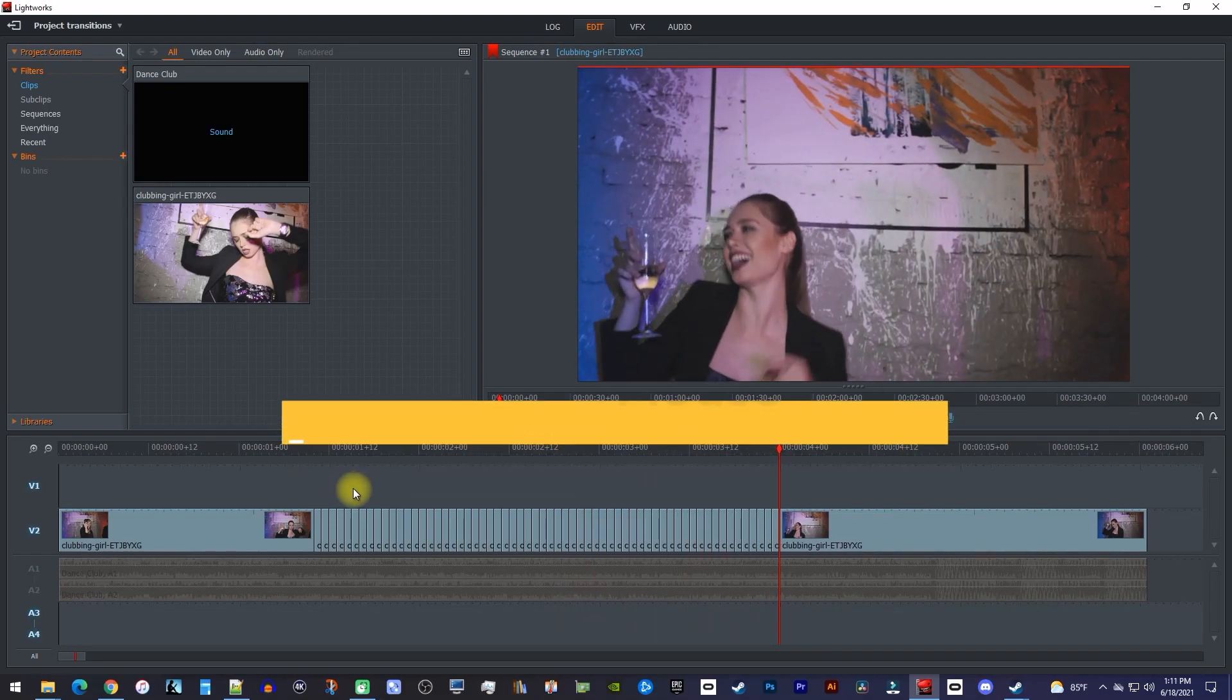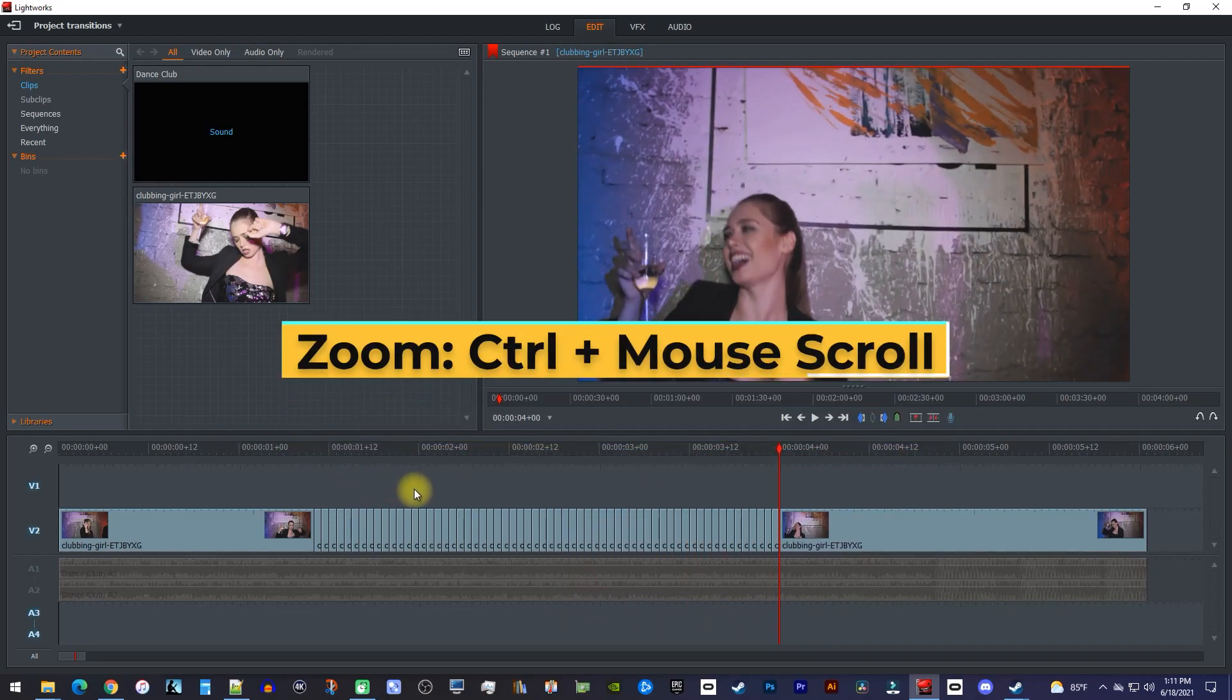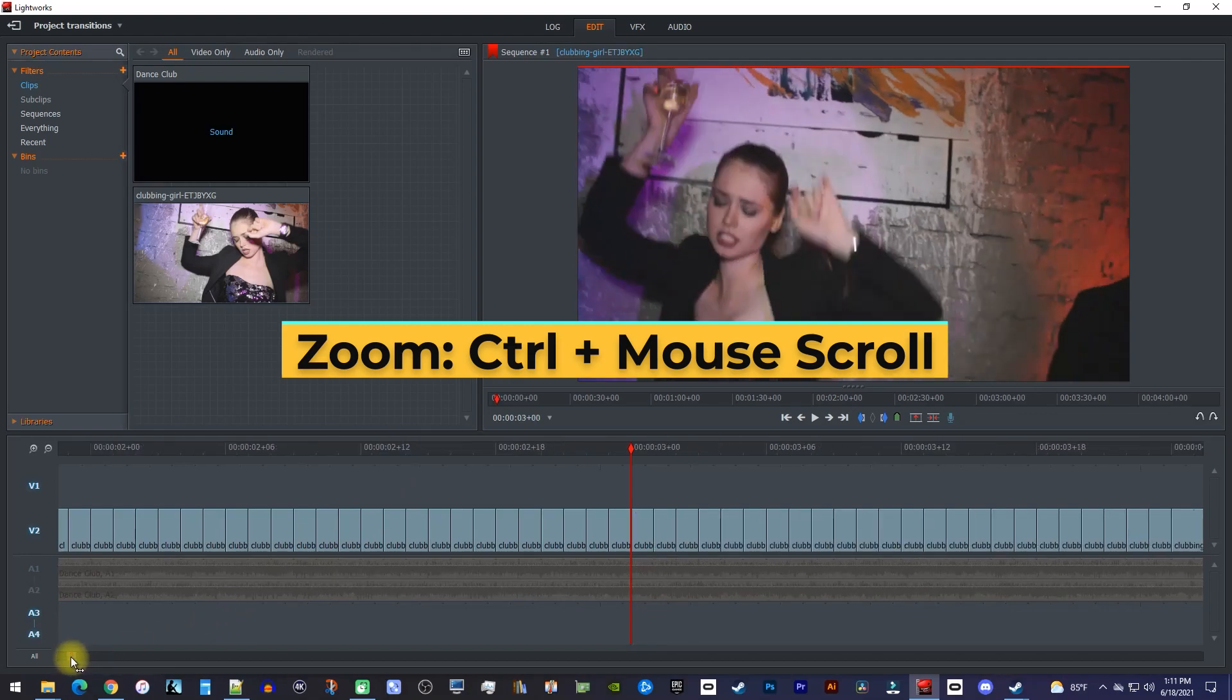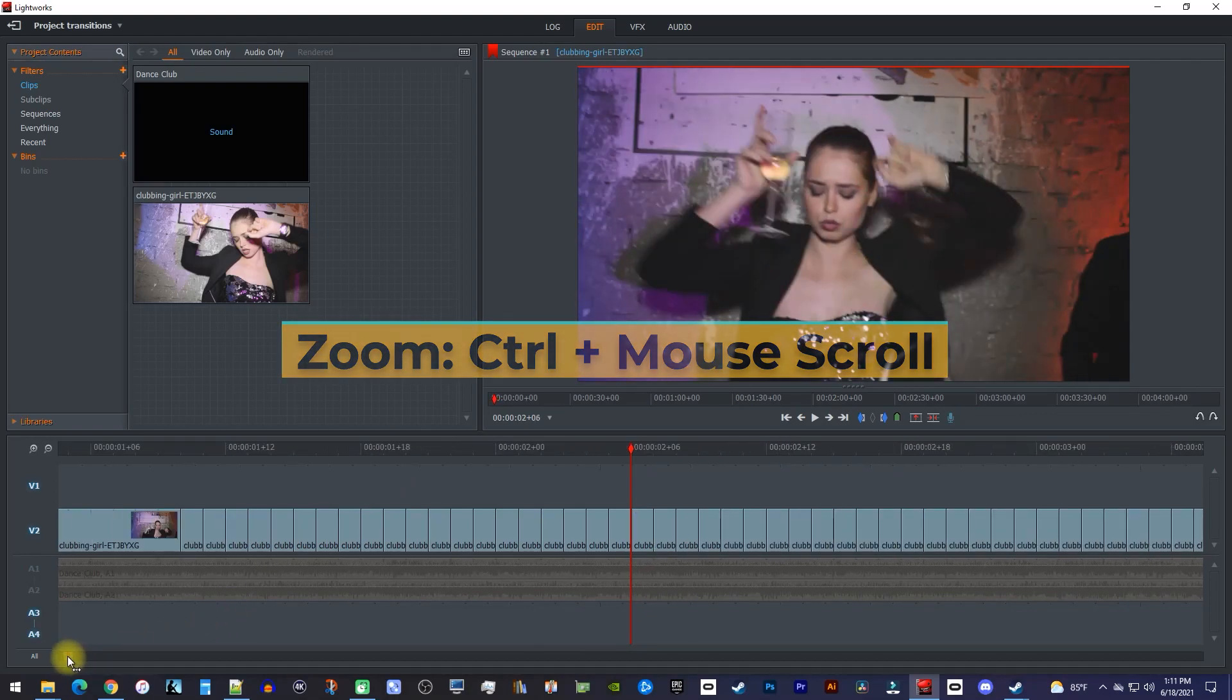Okay, for this next part, I recommend zooming into your timeline so the single frames are easier to select.